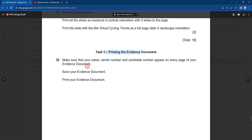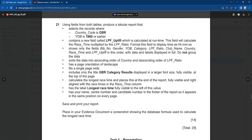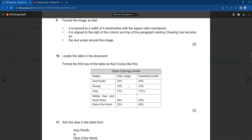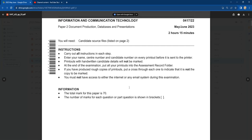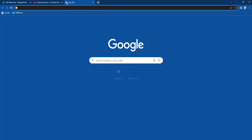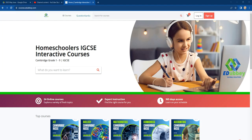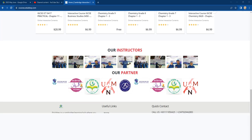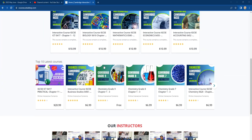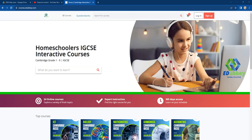My next video is going to cover Paper 31, which is web authoring and spreadsheet. Thank you for watching this video and don't forget to visit my website at courses.edube.com — there are many online courses with other teachers and examiners. You can visit the website and support us so we can make more videos for you. Thank you for watching, see you in the next video, bye.